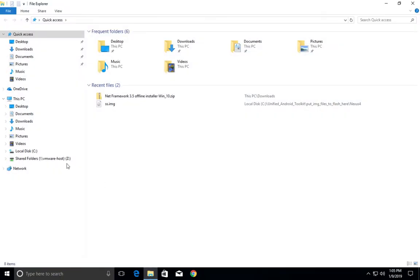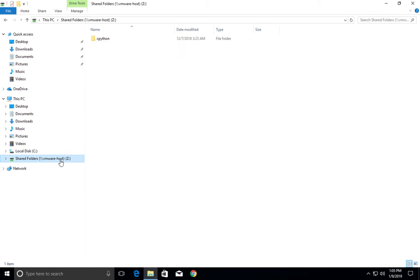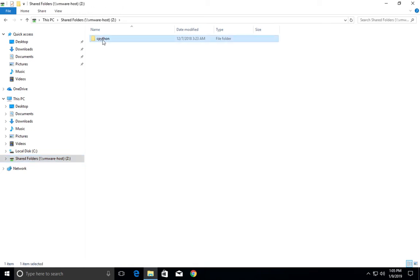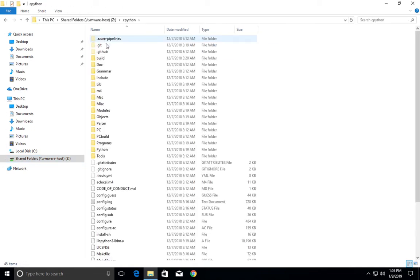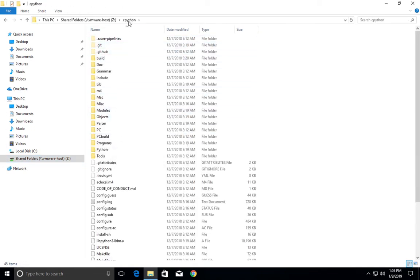You should see this option Shared Folders, VMware-host. Just click on that. Now you can see the folder which we created in VMware Fusion. You can access all the files inside that shared folder.